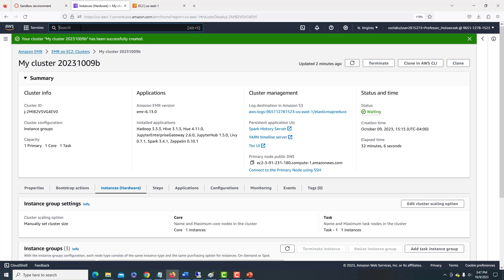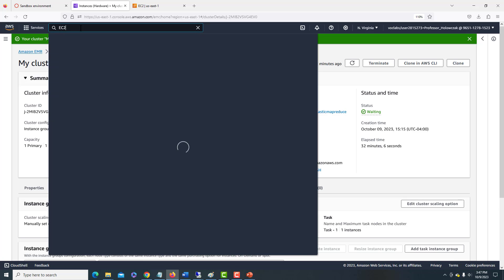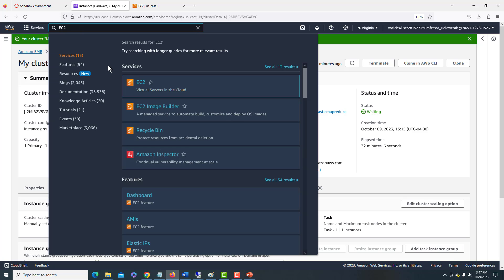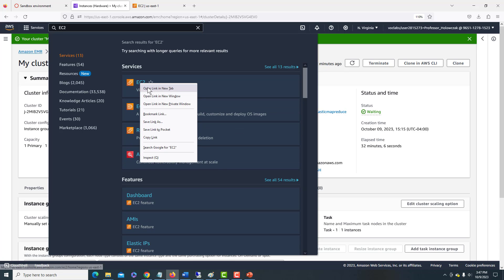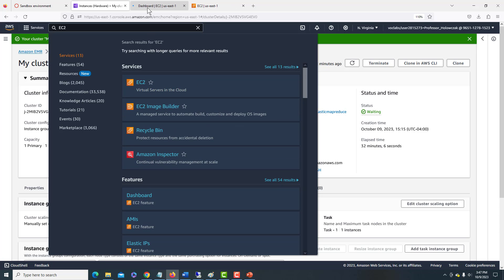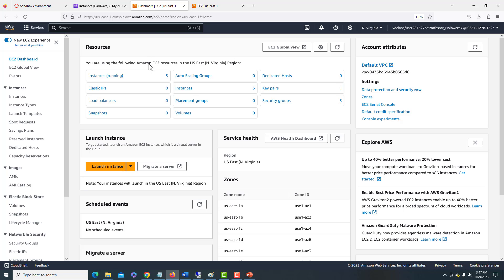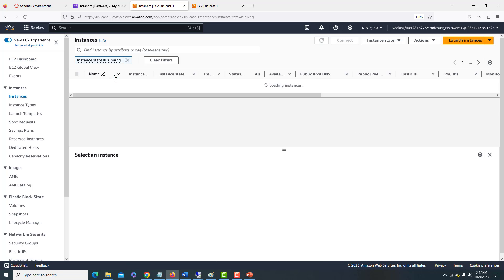So what I'll do here is I'm going to choose, I'm going to go to the search box and choose EC2. And I'll right click and open that up in a new tab. So now we've got our EC2 page open.